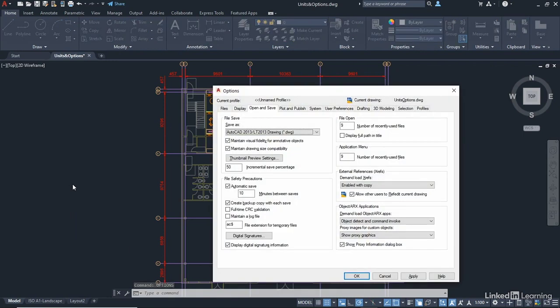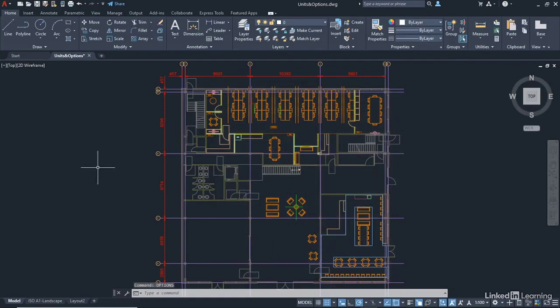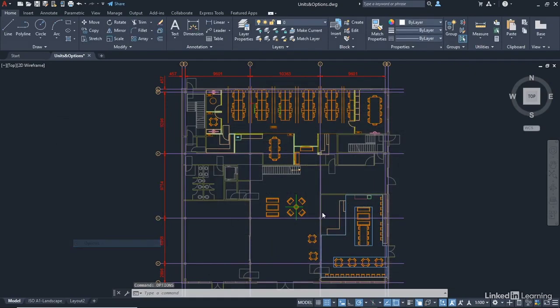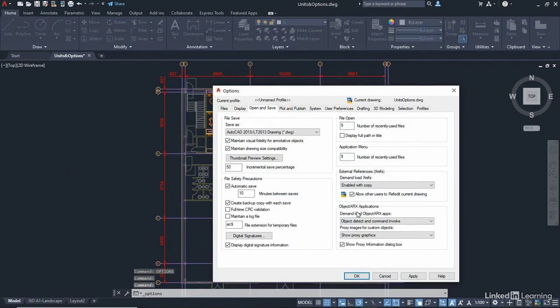Now, the way that I like to do it, though, I'll just cancel it, is if you haven't got a command running, just a quick right click, options at the bottom of the shortcut menu. And that'll bring up the options dialog box.